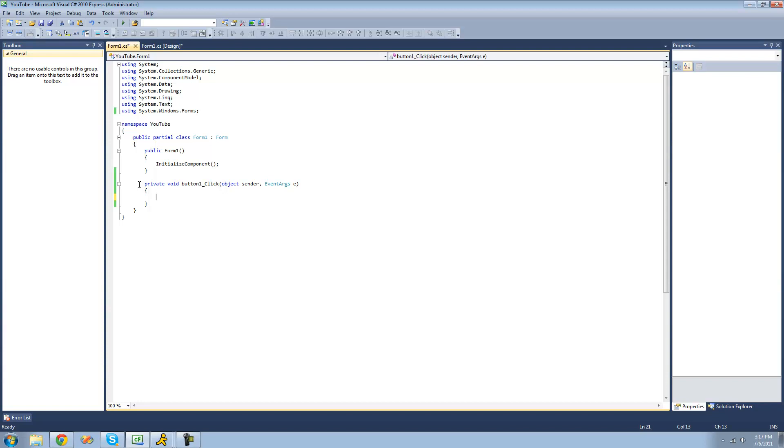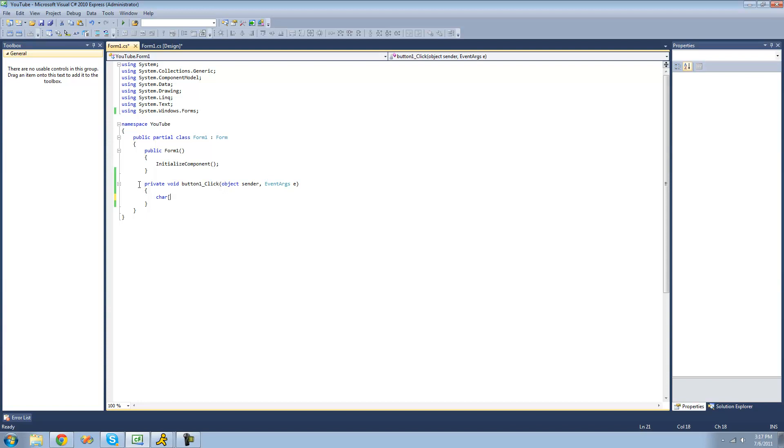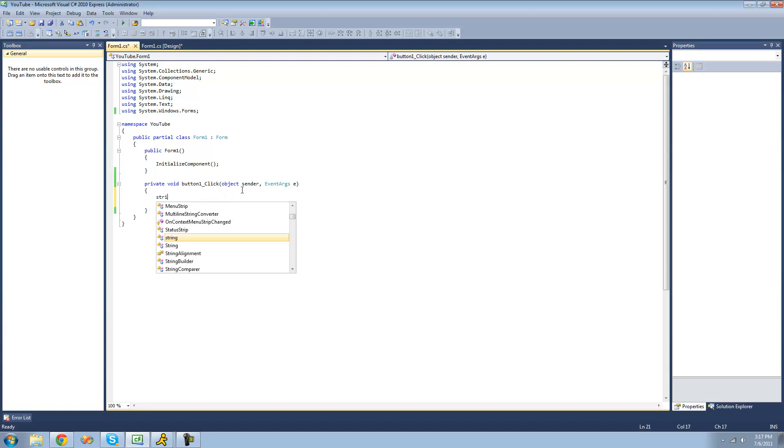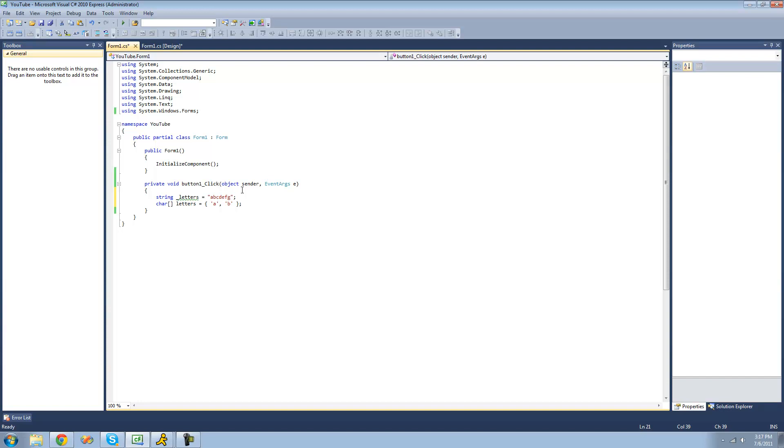Say we wanted to create a character array for each letter of the alphabet. Let's call this letters. We could create an element for each one of the characters, which is very time-consuming. So what we could do instead is use the to character array method. We'll create a string called letters and set this equal to all the letters of the alphabet, just like A, B, C, D, E, F, G, and so on.